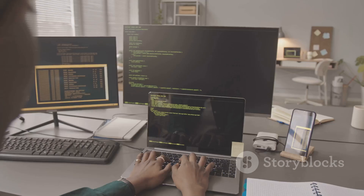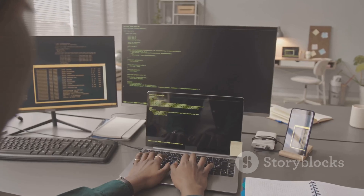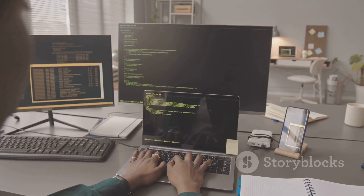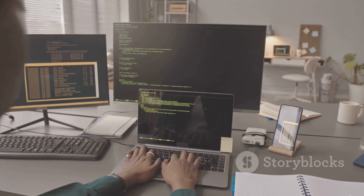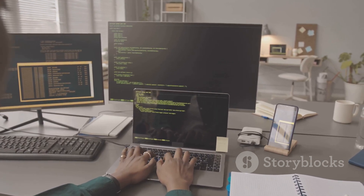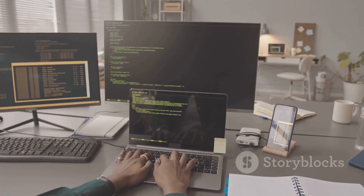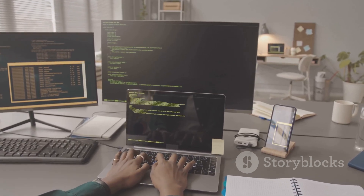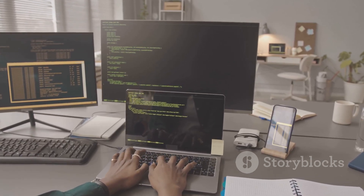Got all that? Python operators are incredibly powerful tools once you know how to use them. Keep practicing and soon you'll be a Python pro. Happy coding!